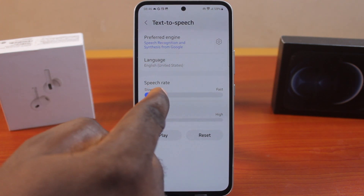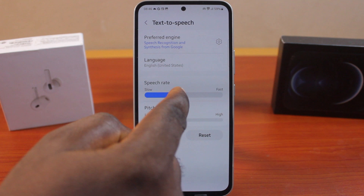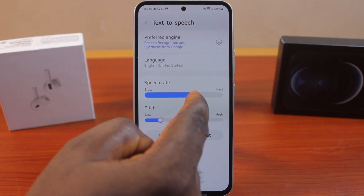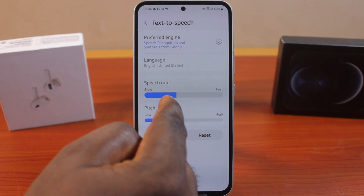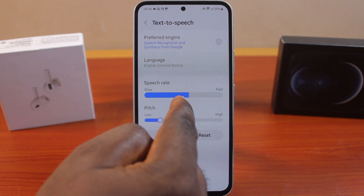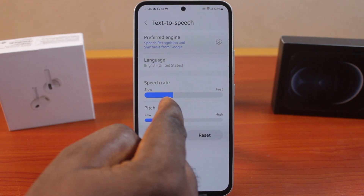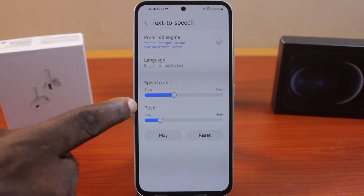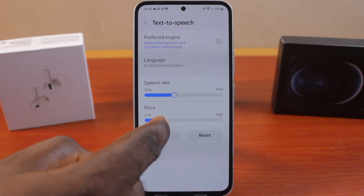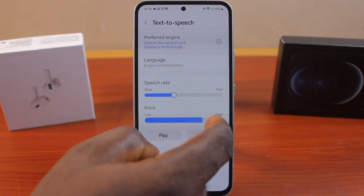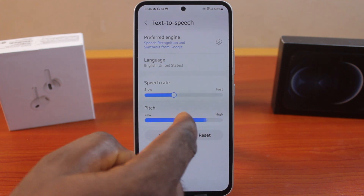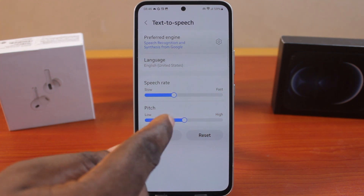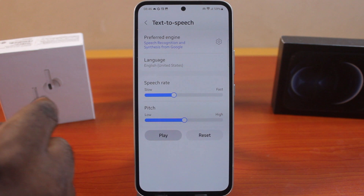Next is Speech Rate — you may want to adjust this based on your preference, but I prefer to set it around 30 percent. Then set how you want the pitch: high, low, or medium. Hit the play button to confirm your settings.